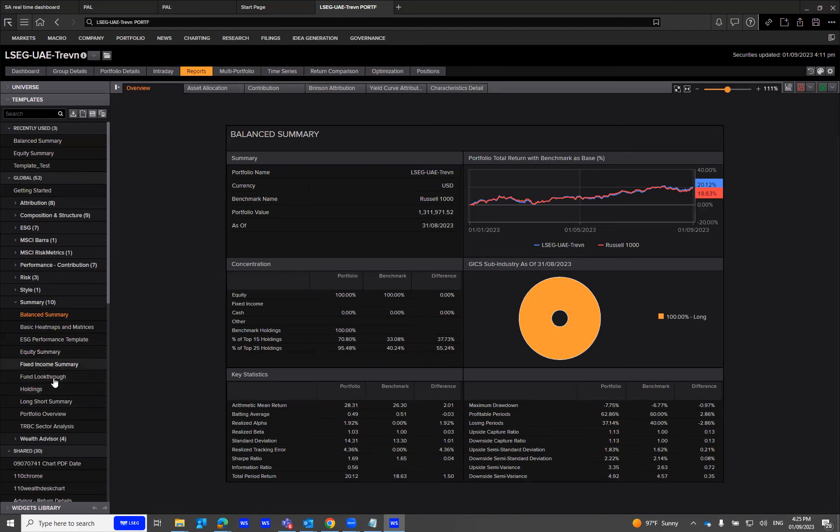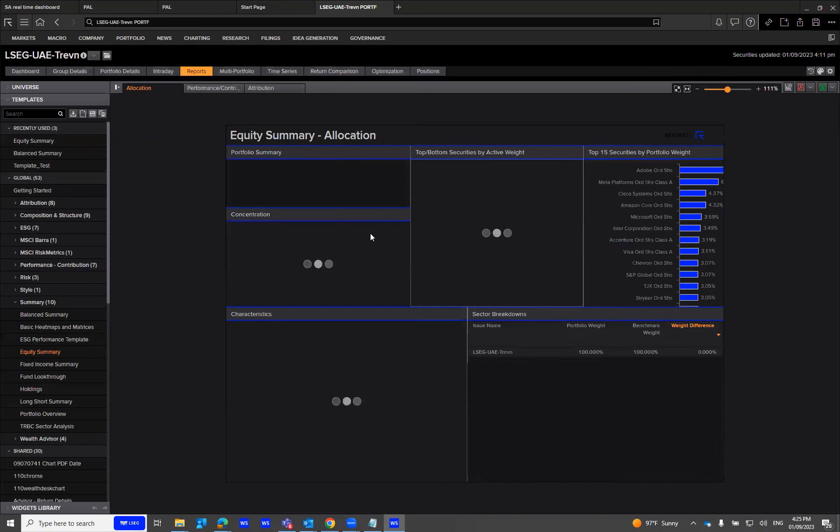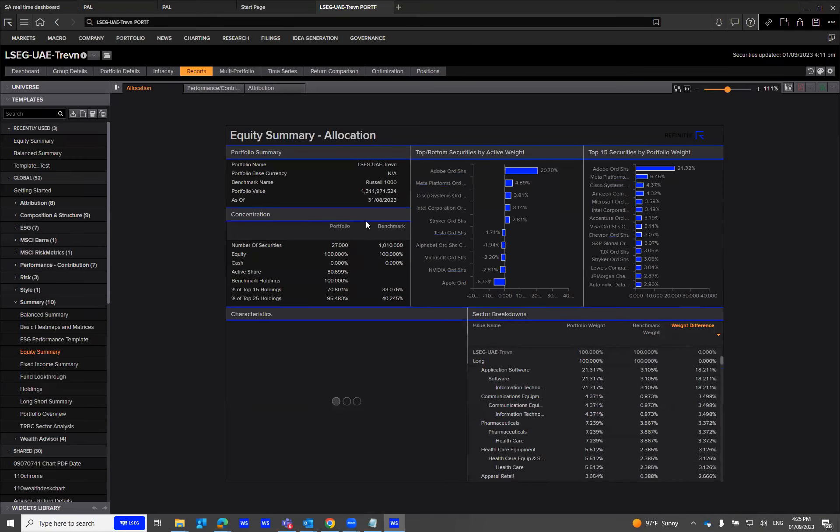For example, we have these templates that you can click and use in your analysis and findings. Thank you for watching. Bye.